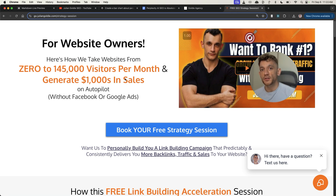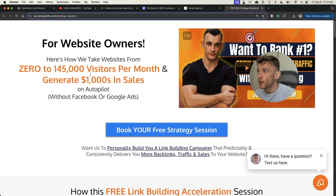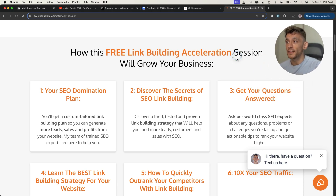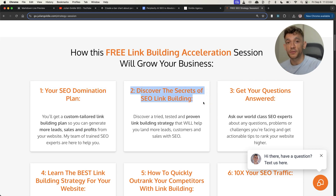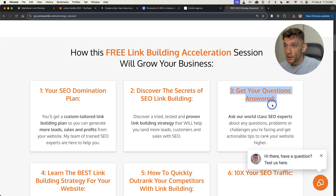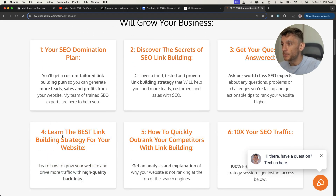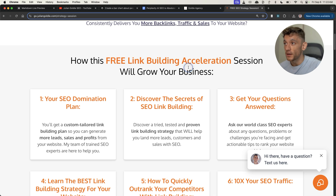If you want a free SEO strategy session — a one-to-one session where we show you exactly how to get more leads, traffic, and sales — we'll show you how we take websites from zero to $145,000 a month and generate thousands of dollars in sales. Inside this free link building acceleration session, you'll get a free SEO domination plan, discover the secrets of SEO link building, how to rank with it, and get your questions answered one-to-one, custom tailored to your site and specific situation. You'll also learn the best link building strategies, how to outrank your competitors, and how to increase your SEO traffic. Links are in the comments and description.